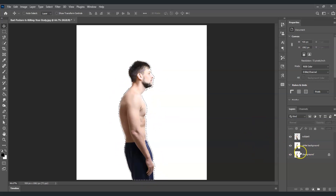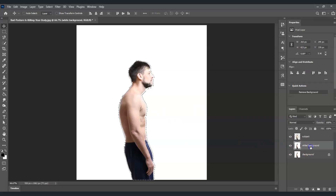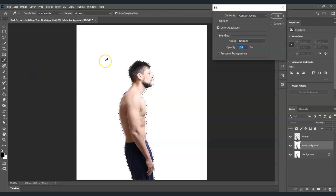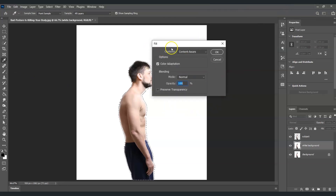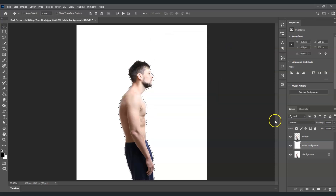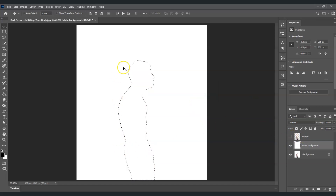With the white background layer selected and the expanded selection active, go to Edit and choose Fill. In the dialog box, make sure Contents is set to Content-Aware, Mode is Normal, and Opacity is 100%. Click OK. If we hide the subject layer now, we can see the subject has been cleared from the white background layer.